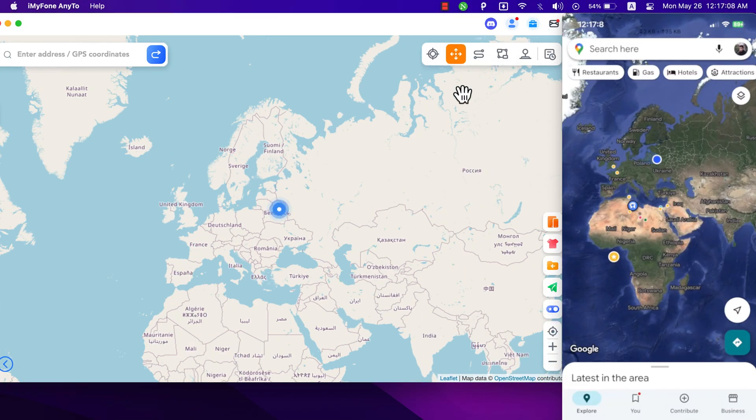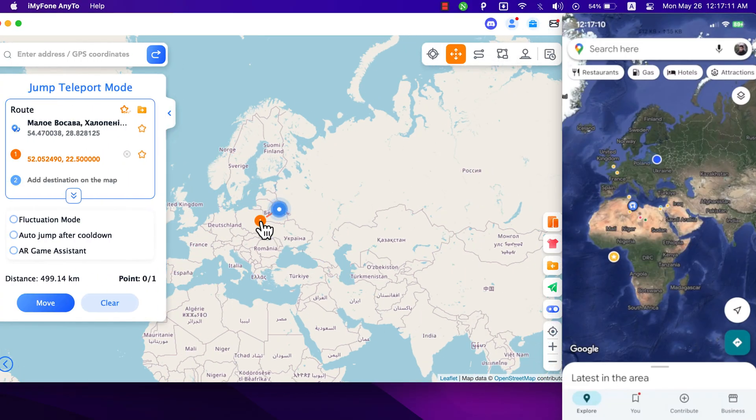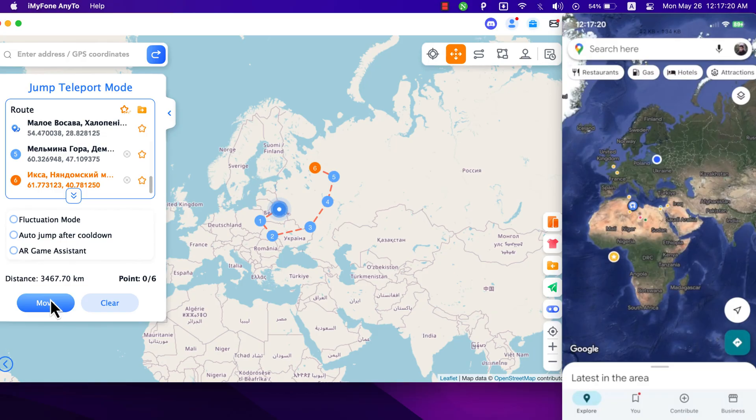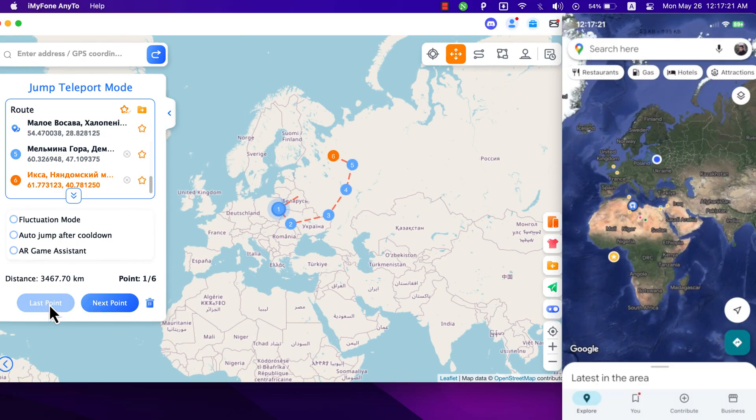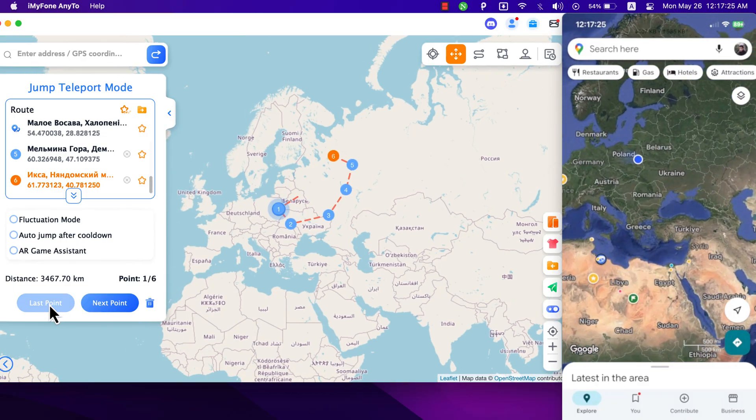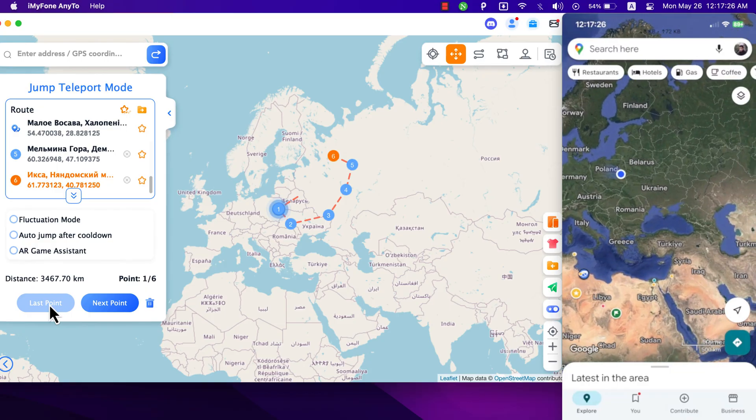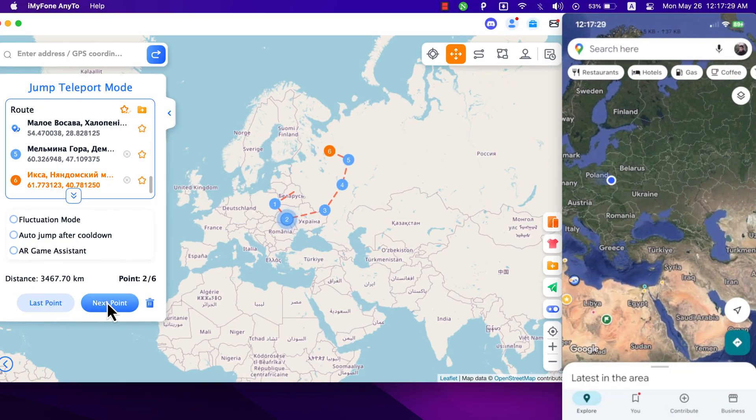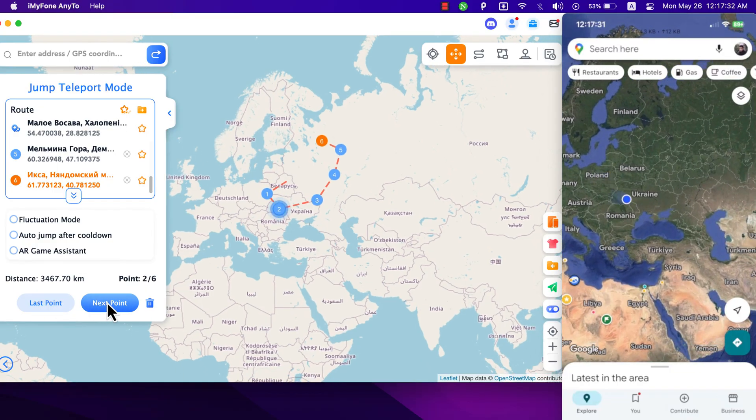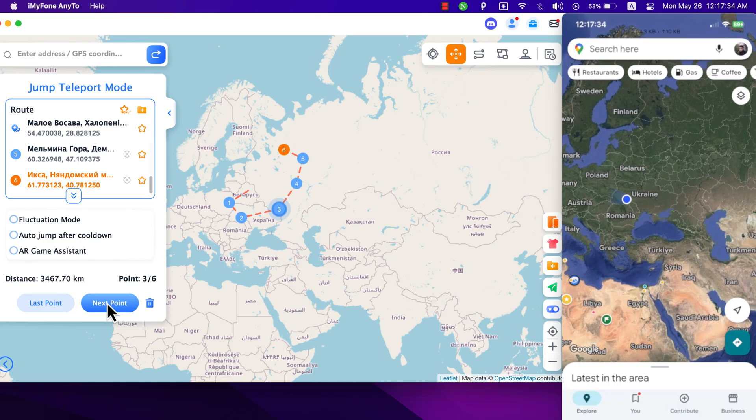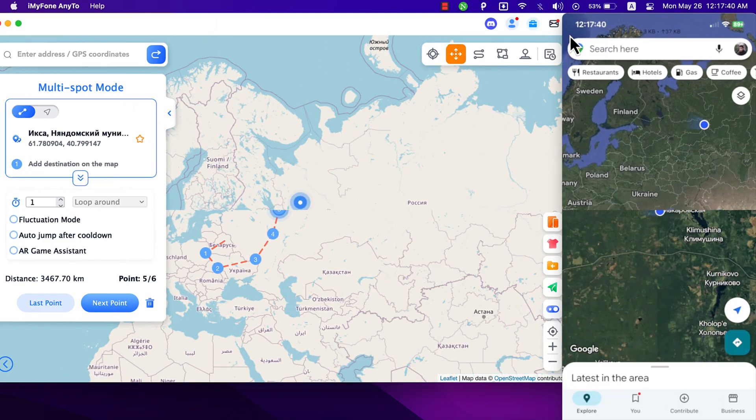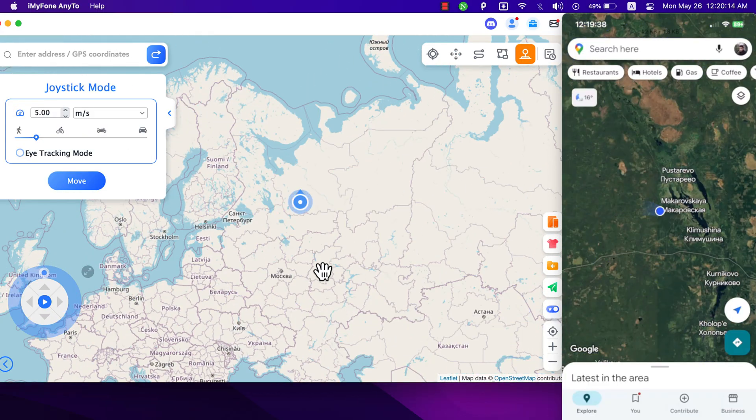That's where the people over at iMyFone come into play with their software called AnyTo. It's a location spoofing software and it actually allows you to fake your location to absolutely anywhere in the world that you would like, and it doesn't involve you hopping on a plane going there. You can literally do it at home from your device. By faking your location, it becomes more difficult for online services to track your physical location, thereby increasing your privacy.